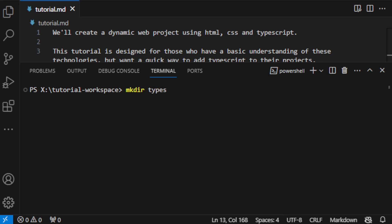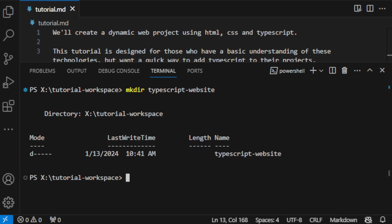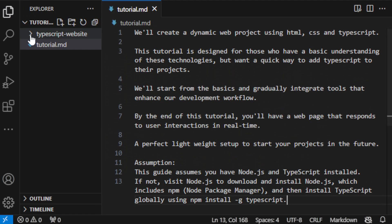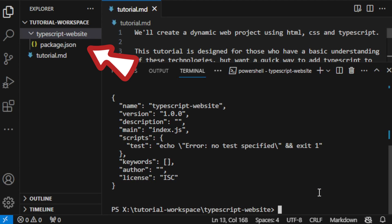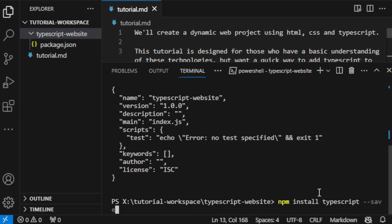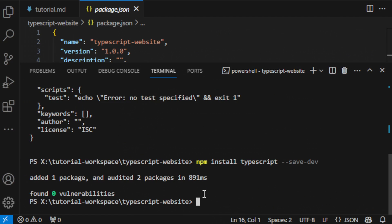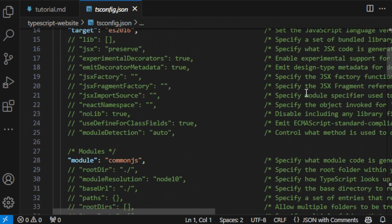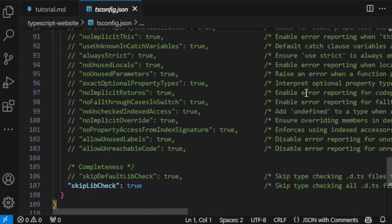First we create the project directory and inside this we initialize our project with npm. This step creates a package.json file which is like the brain of our project, keeping track of all our dependencies. Now we install TypeScript as a development dependency, and then we initialize TypeScript. This creates the TypeScript configuration file.